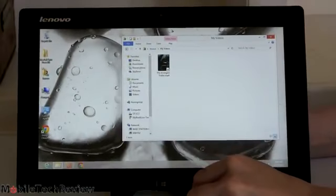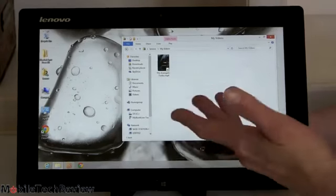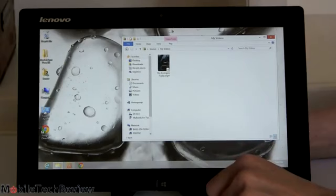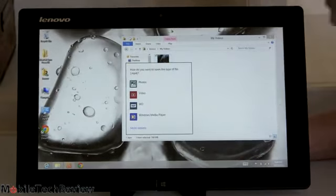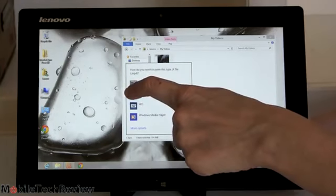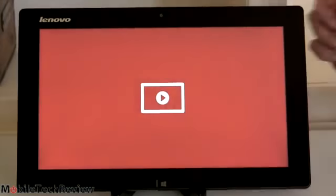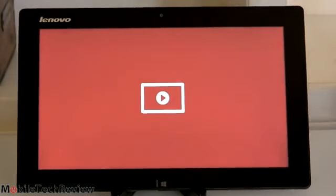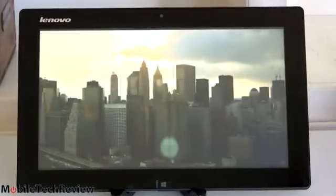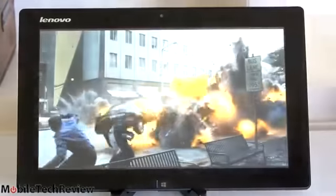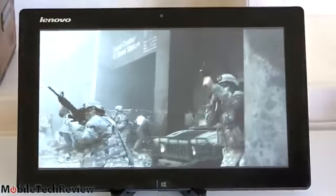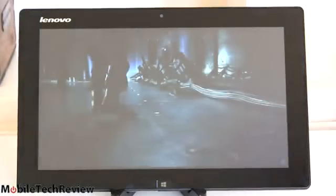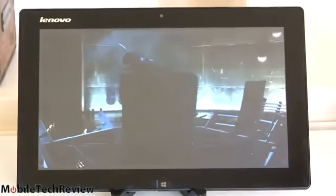1080p obviously exceeds the resolution of this display panel, but we do have micro HDMI out. And we'll use the Metro Video Player. You can also use Windows Media Player, of course, since you have the full Windows experience here. Speaker volume is at 70%, not frightfully loud, but most tablets are not. 11.6 inch, it is stereo at least. Reasonable separation. And it plays just fine.